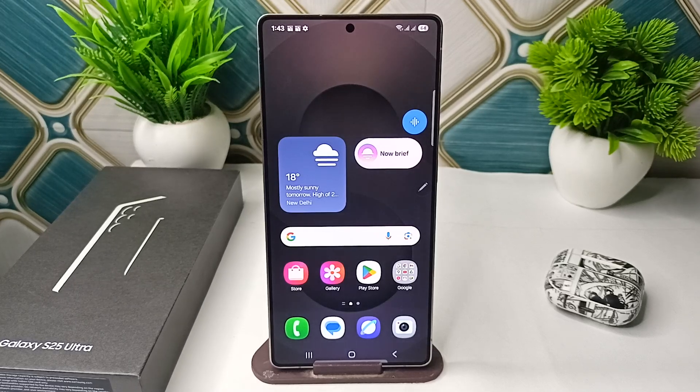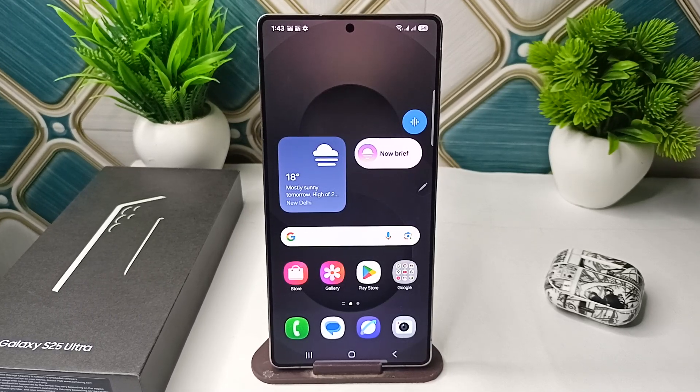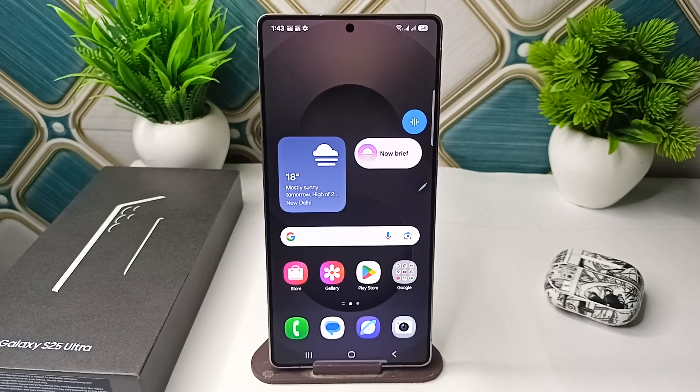Hi everyone, in today's video we will see how to change the navigation bar on your Samsung Galaxy S25 and S25 Ultra.